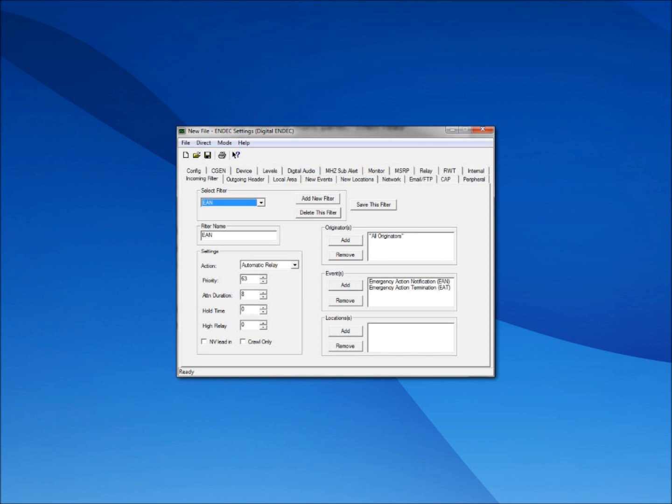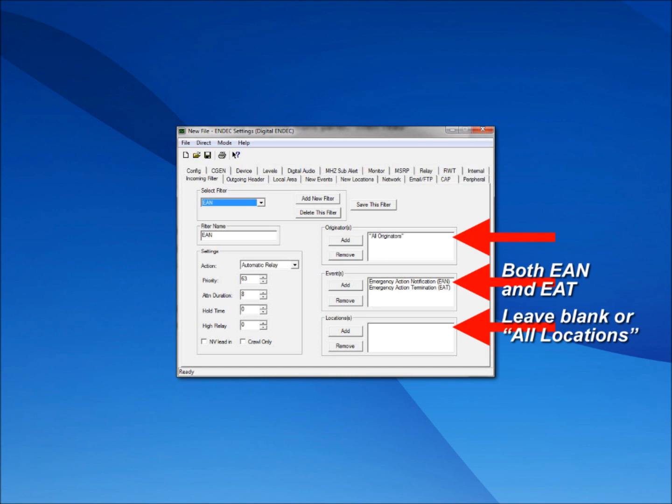The SAGE EAN service bulletin outlines the procedure for checking the settings of your EAN filter. This is the screen that determines how your device will respond when it receives an EAN. The default settings of the SAGE device should look like this. Although the November 9th national EAS test won't include an emergency action termination or EAT code, it must remain in the filter under events. The SAGE front panel LEDs will flash and the message will not forward if either the EAN or EAT codes are missing from the events field. Also, ensure that the locations field does not include local area or the EAN won't forward. Either leave the locations field blank or add all locations.